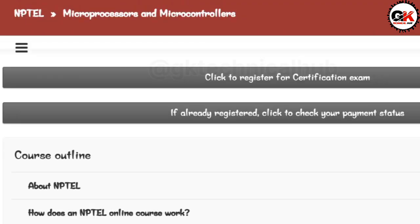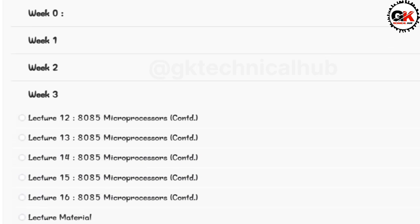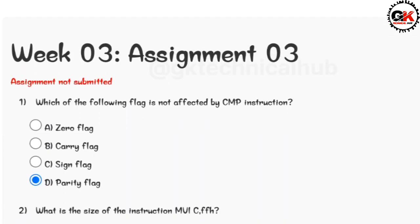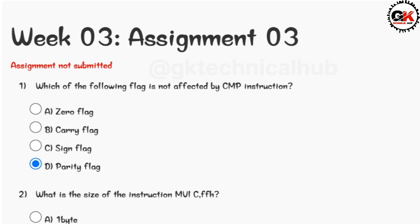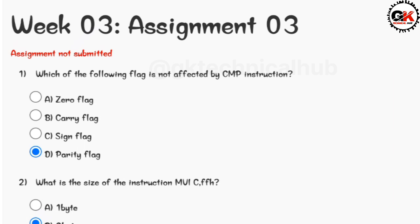Hey, hi everyone, welcome back to our channel JK Technical Hub. Today we are going to complete the NPTEL course Week 3 Assignment 3 of Microprocessor and Microcontrollers. I hope you guys are doing well. The due date of this assignment is 14th of February 2024. Do like this video, share with your friends, and subscribe for upcoming solutions.